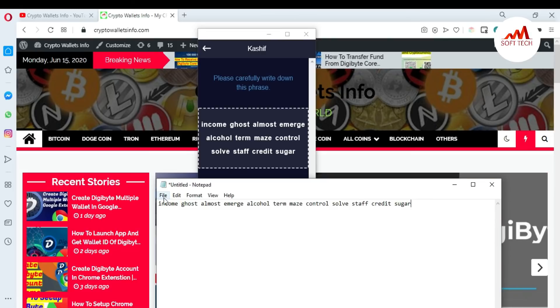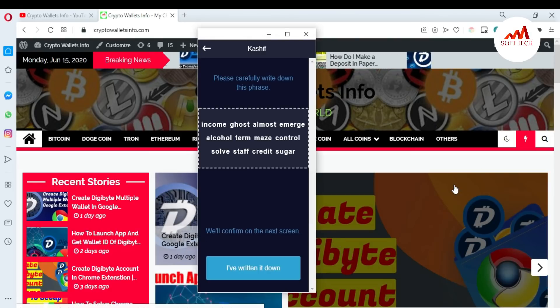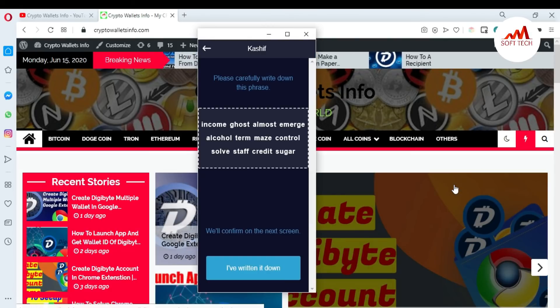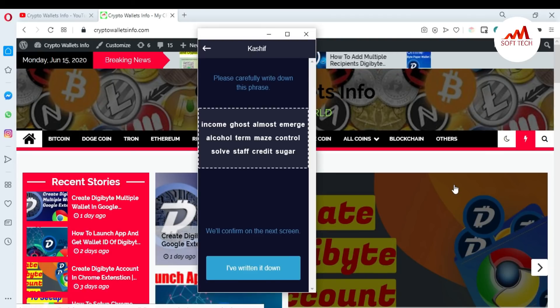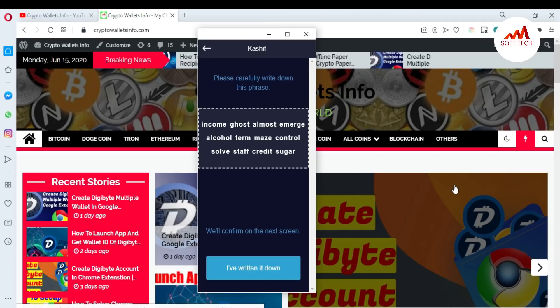I hope you understand how you can take the backup of your backup phrases in Google Chrome extension of DigiByte wallet. This is so easy. If you got any information from this video, please subscribe to my channel. My channel name is Crypto Wallets Info and also press the bell icon button.